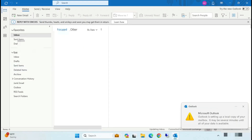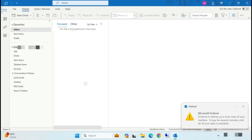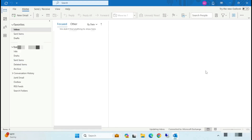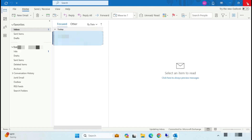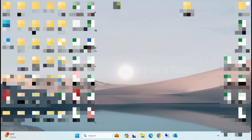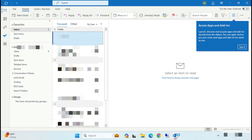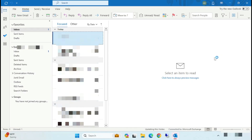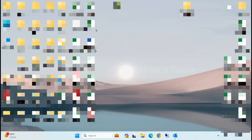I'll close Outlook and try to open it again. You can see it opens without any error. That's it!